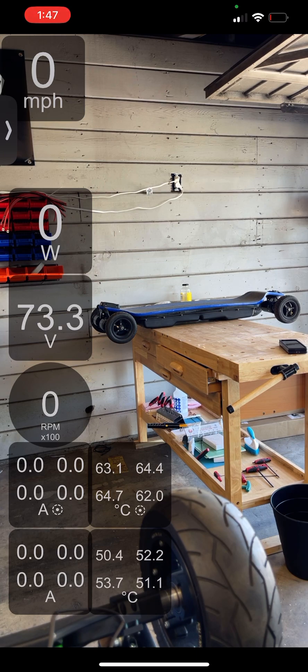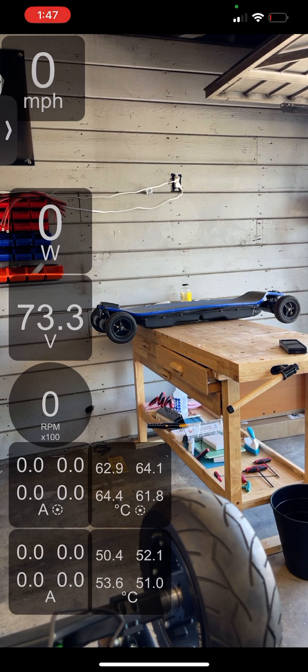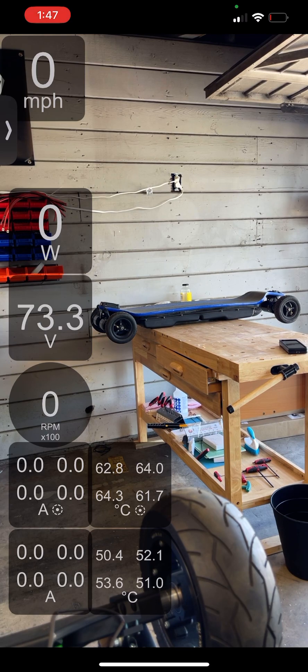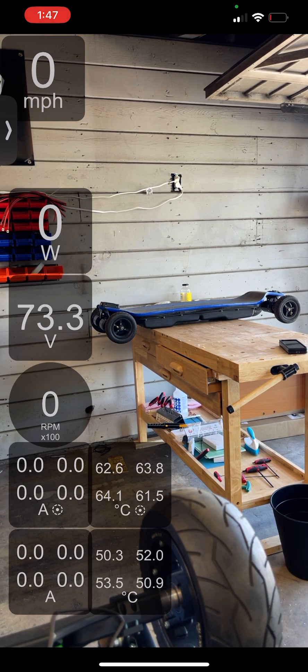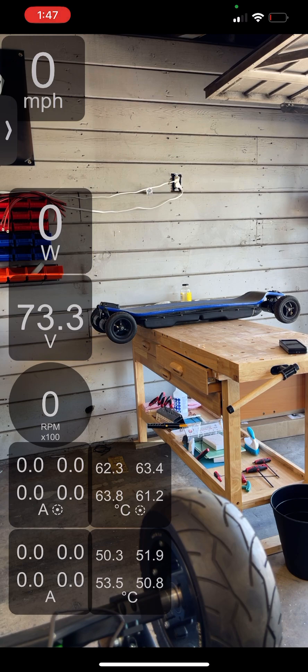You also run into a situation where you have a lot of iron losses as well because the motors are 300 kv. They have a lot of iron losses, which is basically current that gets trapped in your stator.